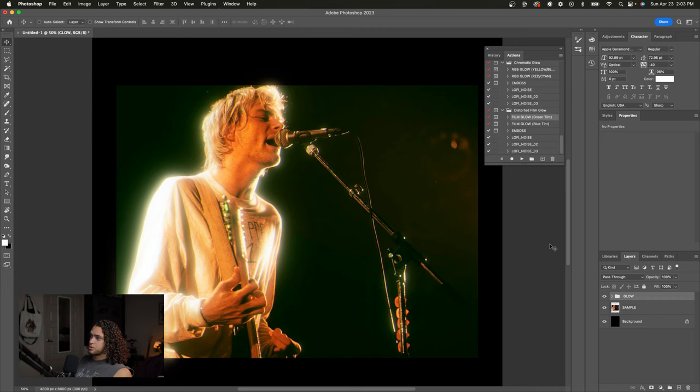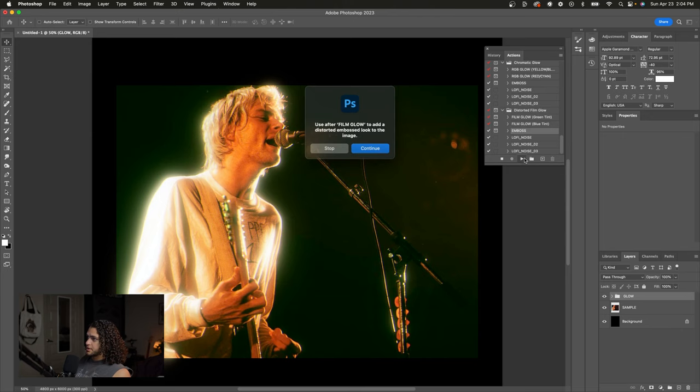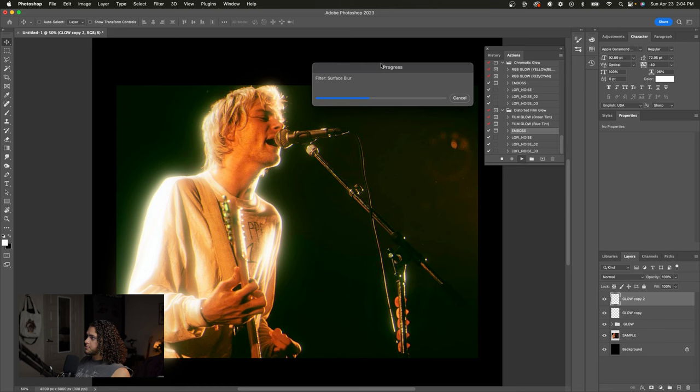If you wanted to add something like embossing or noise to get that lo-fi look, it's also just a few clicks. All you have to do is go to the emboss action, make sure your glow folder is still selected, and click play on that. Press continue and that will emboss your image a bit, which gives it sort of that VHS look.